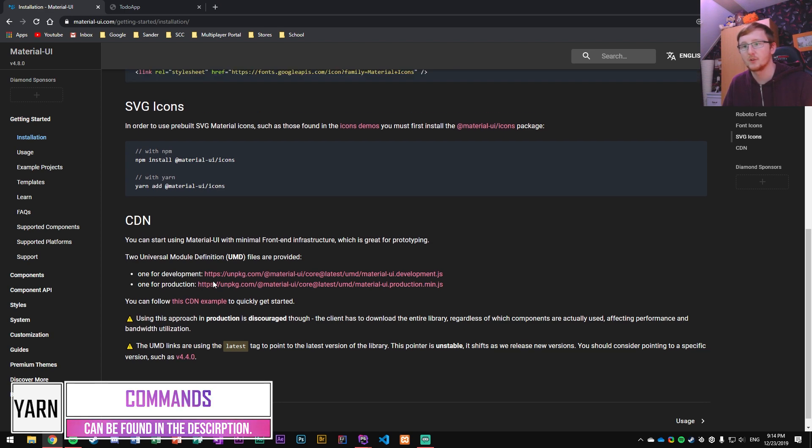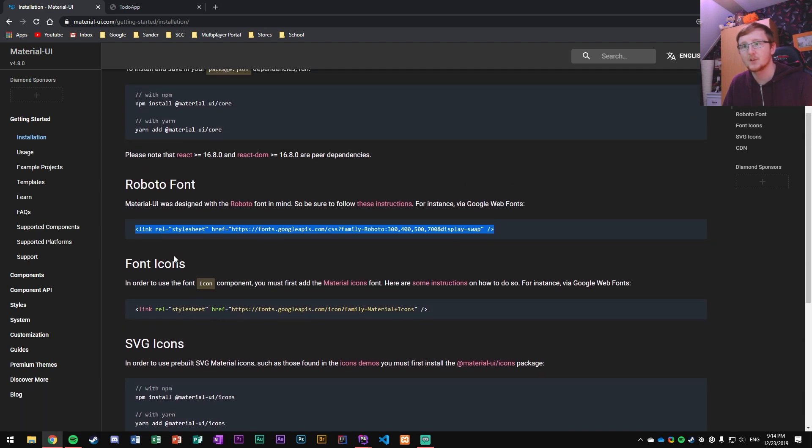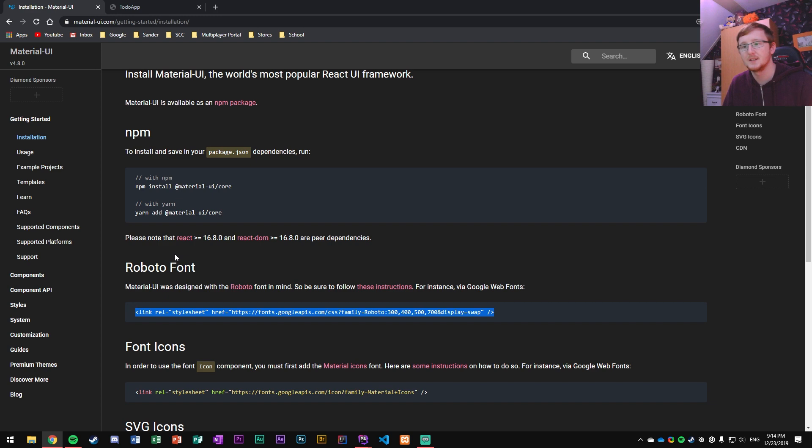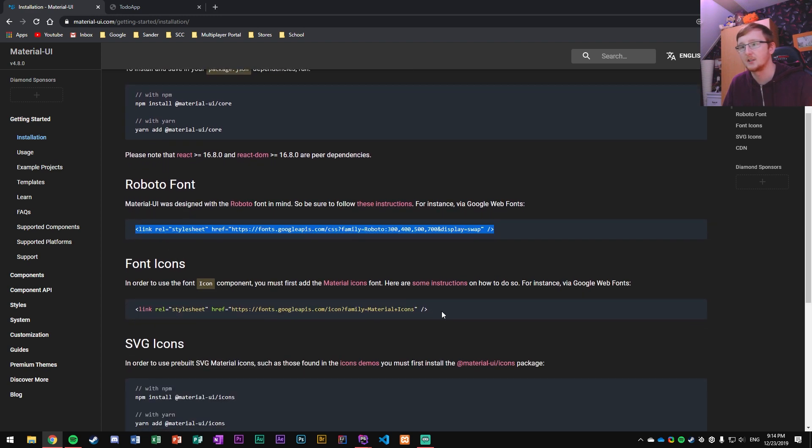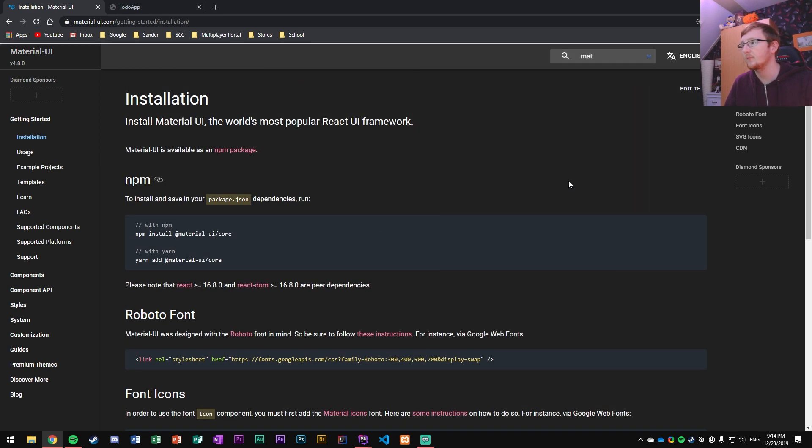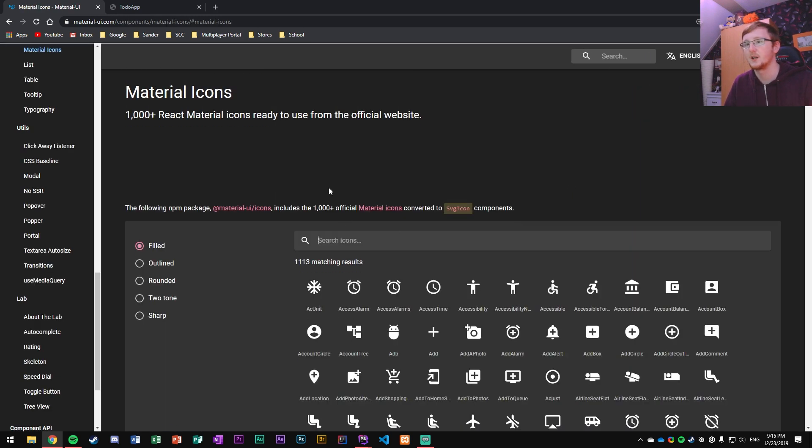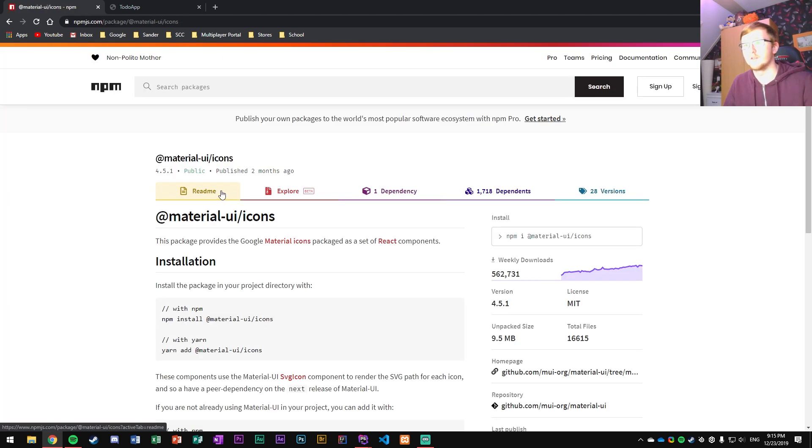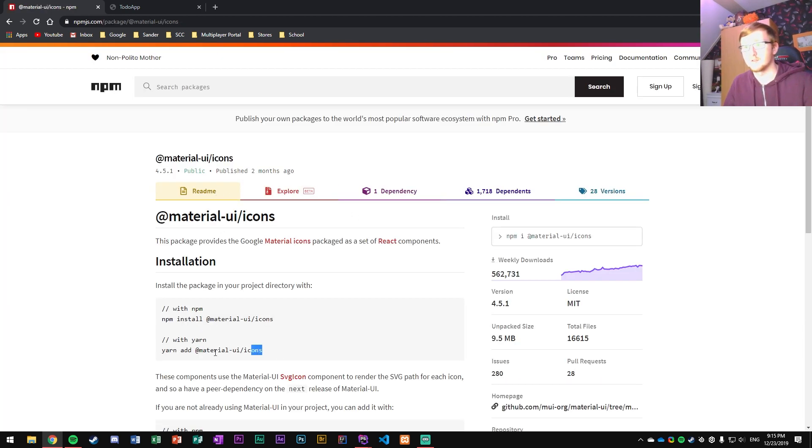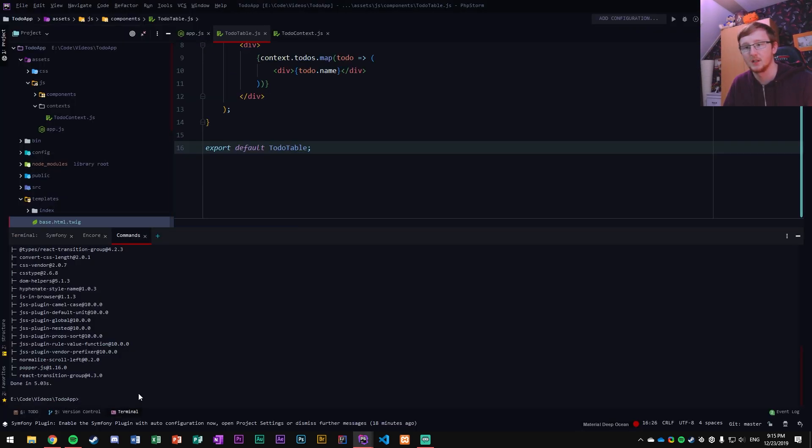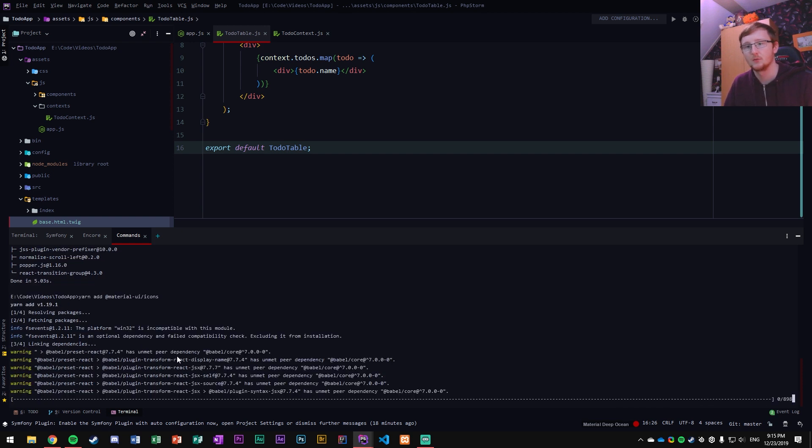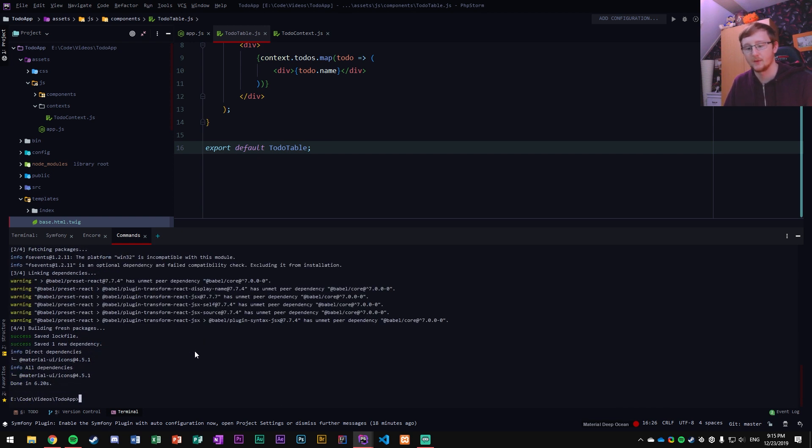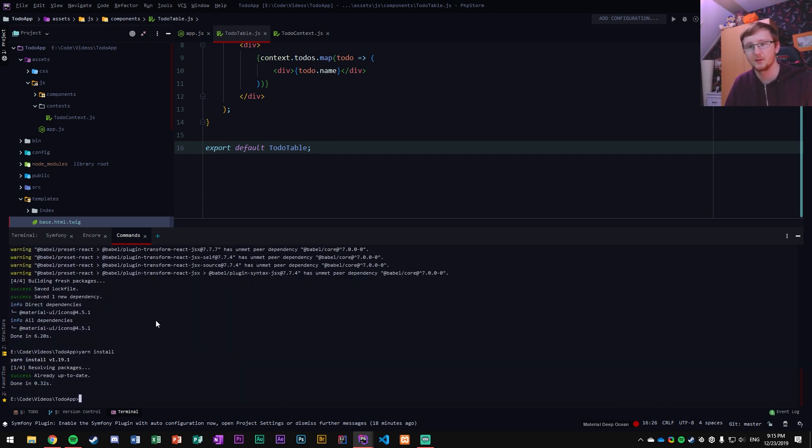But then additionally, we also need to get access to icons. So material icons, and we need to install this one. So yarn @material-ui/icons. That's the one we need. Paste that in the command as well. Run that. And there we go. Finally run yarn install to get everything sorted. And we're golden.